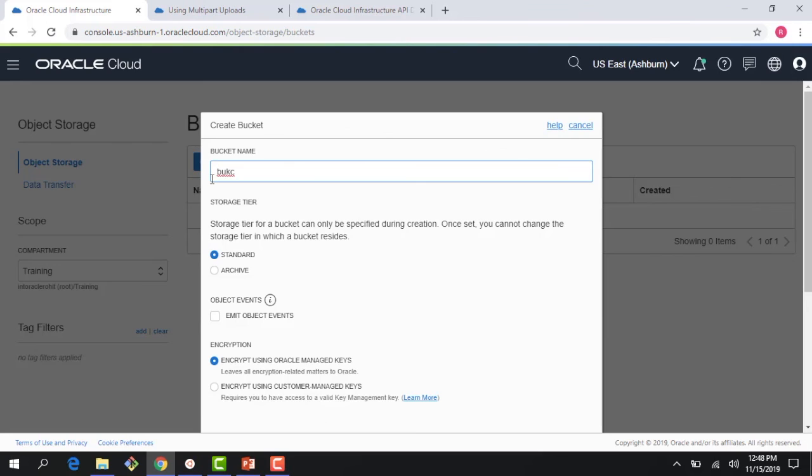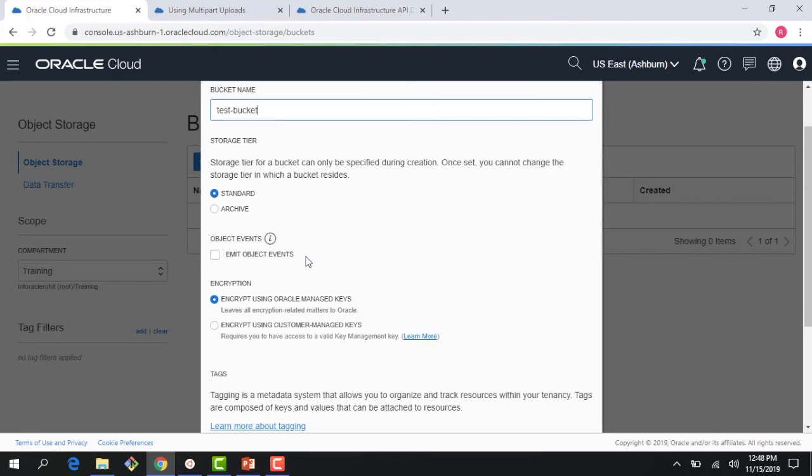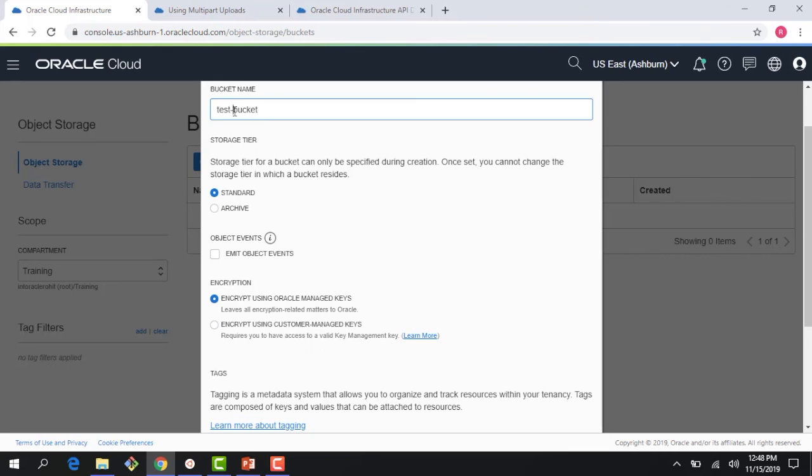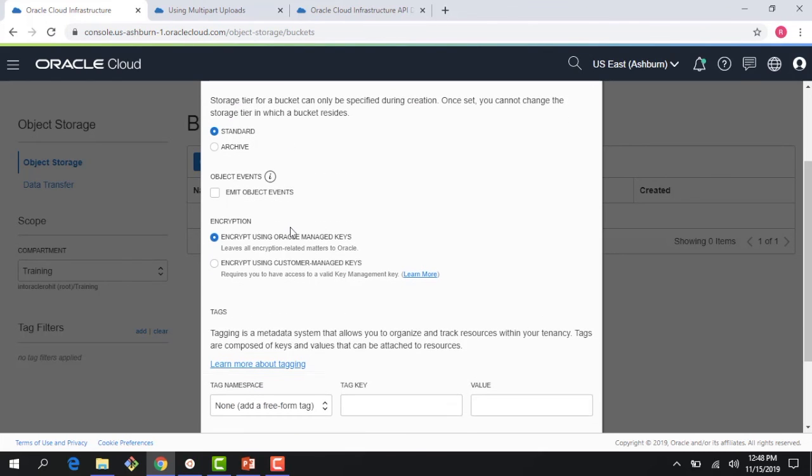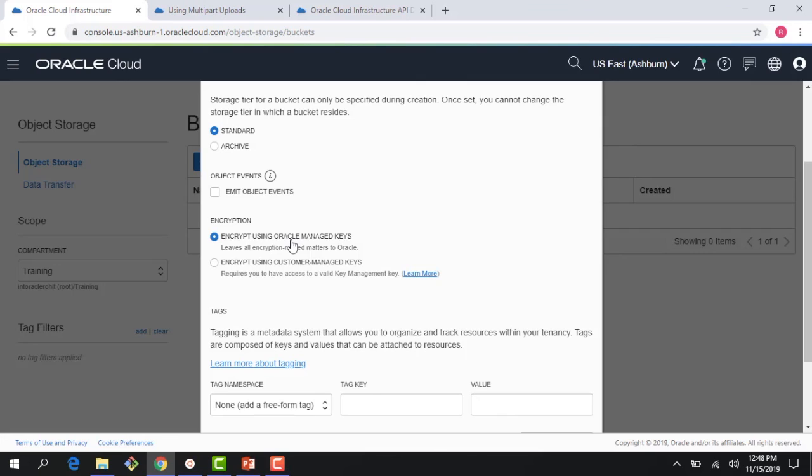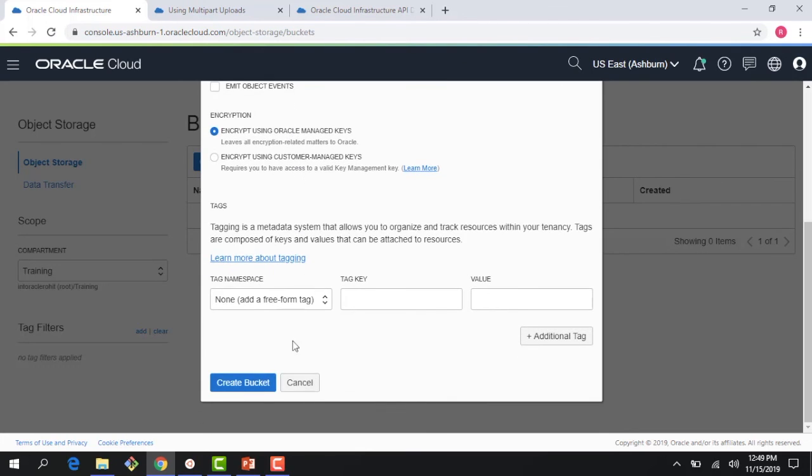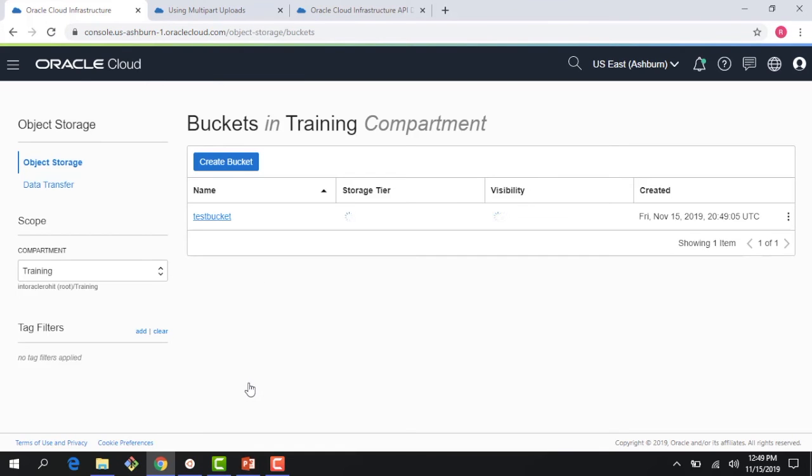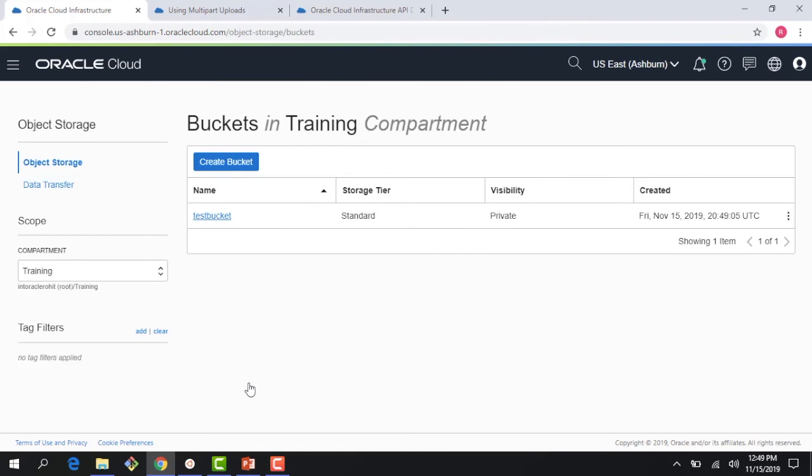I'll say this is my test bucket. Right here I get a choice of whether it's a standard tier or an archive tier. I'll choose a standard tier and we'll create an archive tier bucket also. Down here you can see I have server side encryption and I have an option to let Oracle do server side encryption using Oracle managed keys or I could bring my own keys, customer managed keys. Right now I'm just going to let Oracle do the server side encryption using Oracle managed keys. I can of course do tagging. I create a bucket here and you can see the bucket is created.